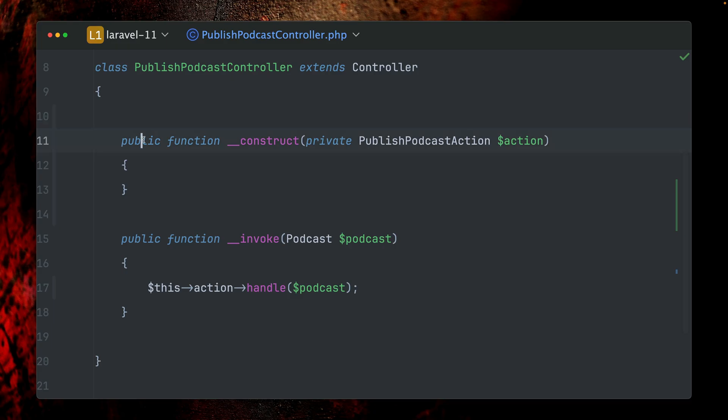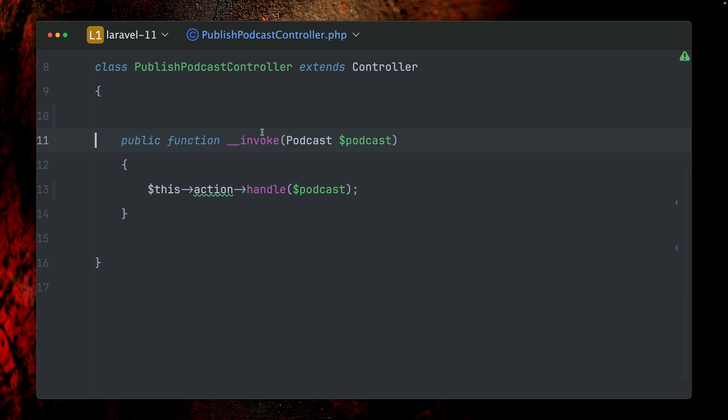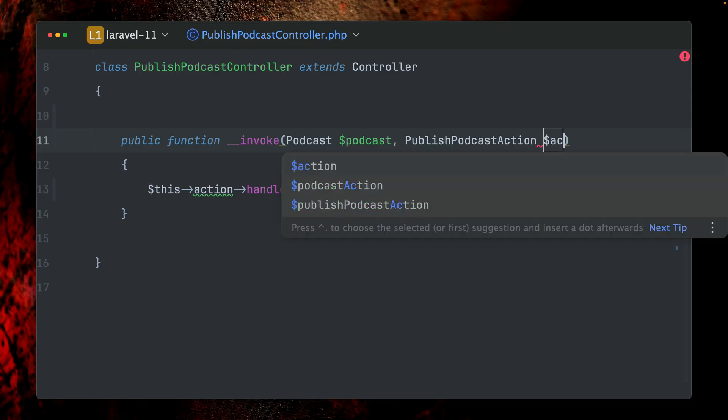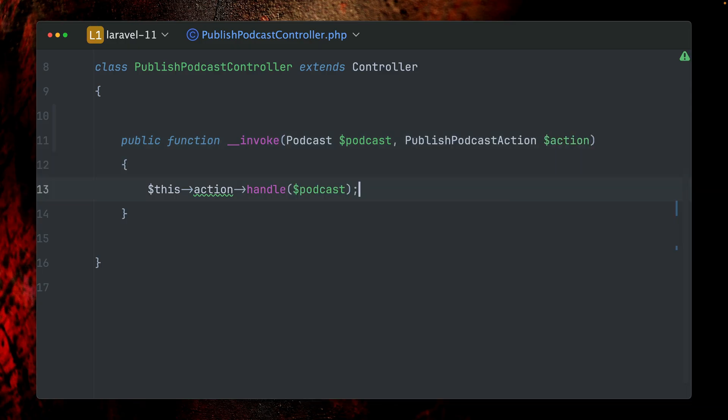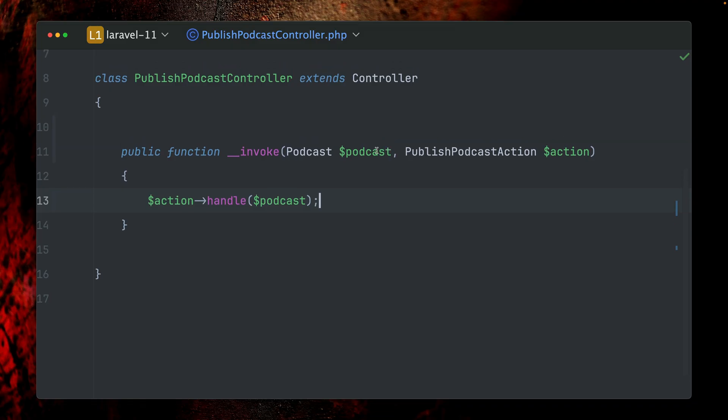But in Laravel, something else that we can do is we can also use method injection. Let's get rid of the constructor here, and I can also say what I'm expecting here is also a PublishPodcastAction. Then here we're just going to change this to action, and this will work the same. So this is another way, method injection, which works in Laravel.